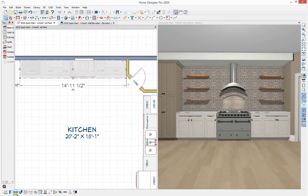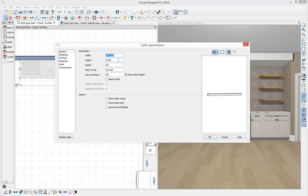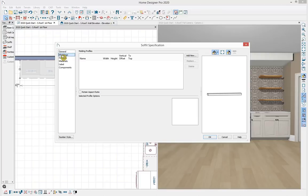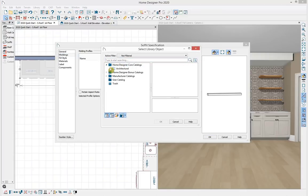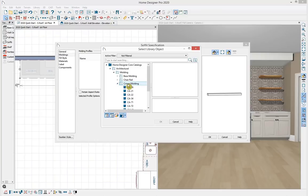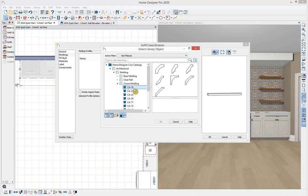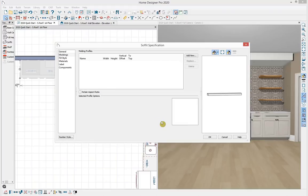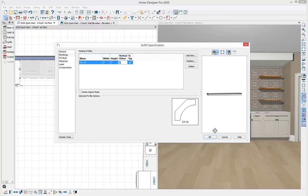Opening the soffit for specification, I'll leave the width as is, adjust the height to 9 inches, and mark it to place under the ceiling, which automatically adjusts the floor to top and floor to bottom heights. Under the Molding panel, I'll add a new molding profile and browse the library to crown moldings. Selecting the CA16 profile, I'll change it to 3 by 3 inches and select OK.